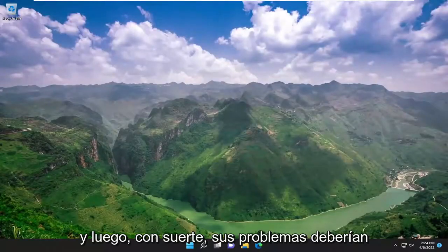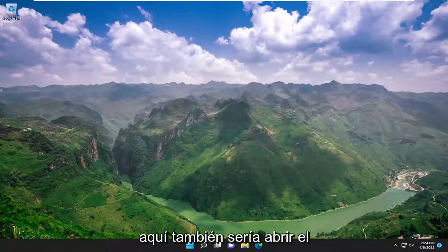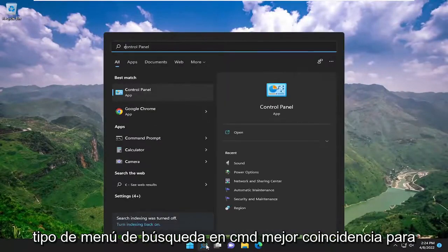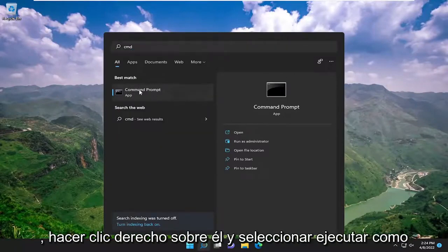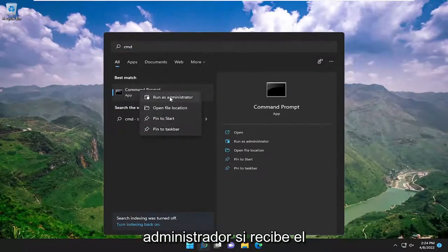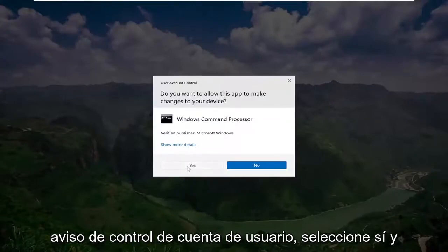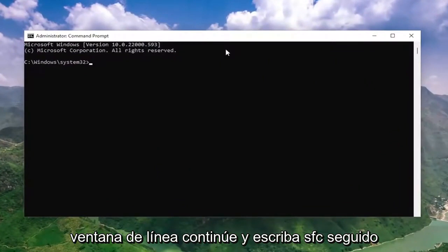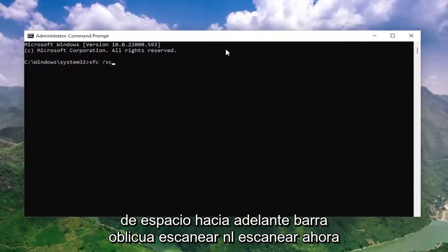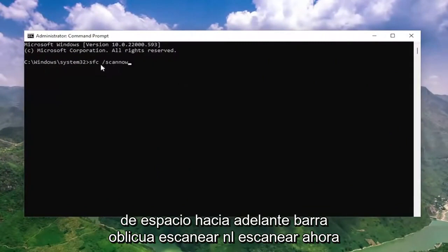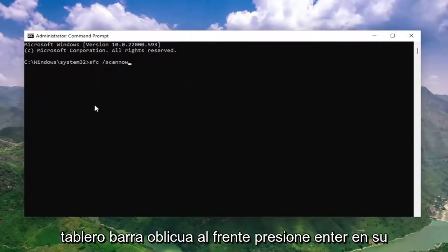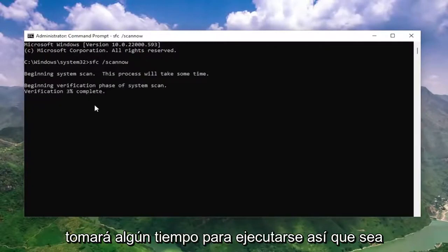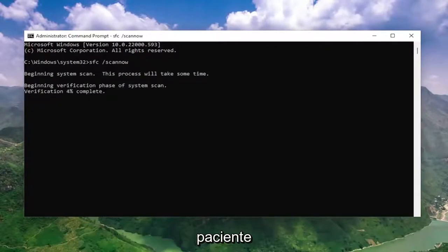Hopefully your issue should have been resolved. If you're still having a problem, something else we can try would be to open up the search menu, type in CMD, best match comes back with command prompt. Right click on it and select run as administrator. If you receive the user account control prompt, select yes. Into this elevated command line window, go ahead and type in SFC followed by a space forward slash scannow — scannow should all be one word attached to that forward slash out front. Hit enter on your keyboard to begin the system scan. This will take some time to run, so please be patient.